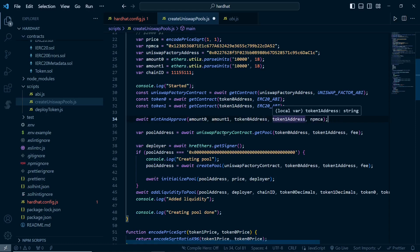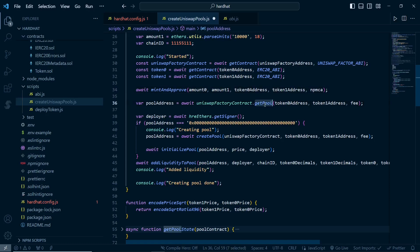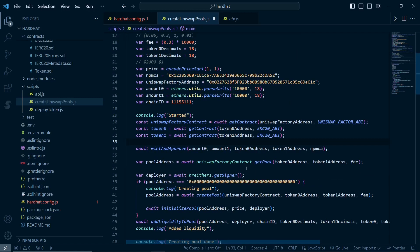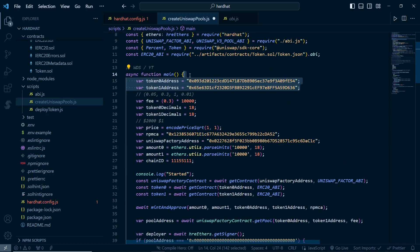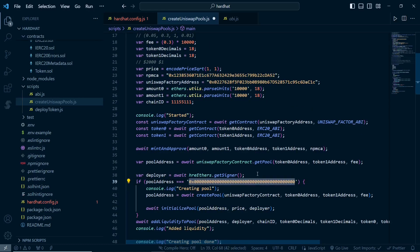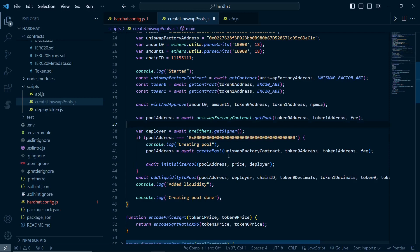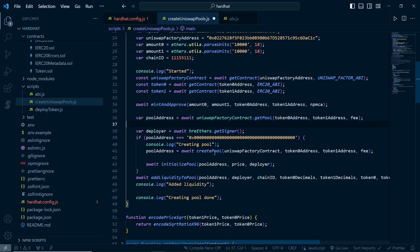After that we are getting the pool address. When you initially create it, we call the get pool function of the Uniswap factory, passing the token addresses and the fee - it will return the pool address. For new tokens, the pool address will be the zero address. So if the pool address is zero we will create it; if the pool already exists we'll just add liquidity.